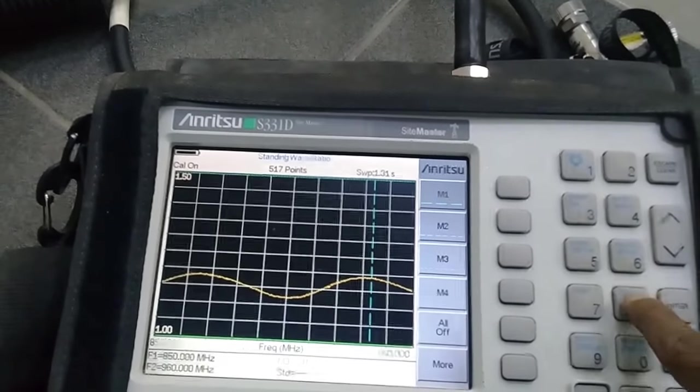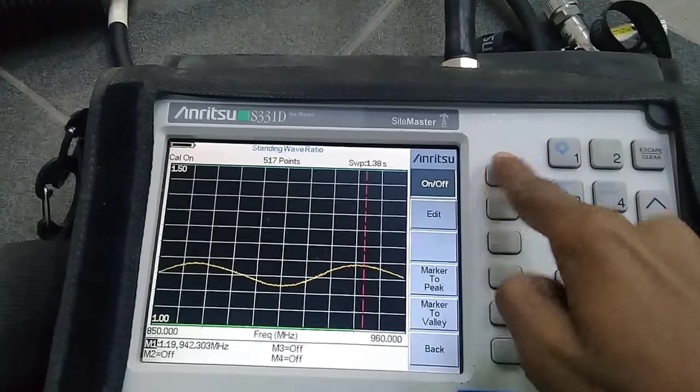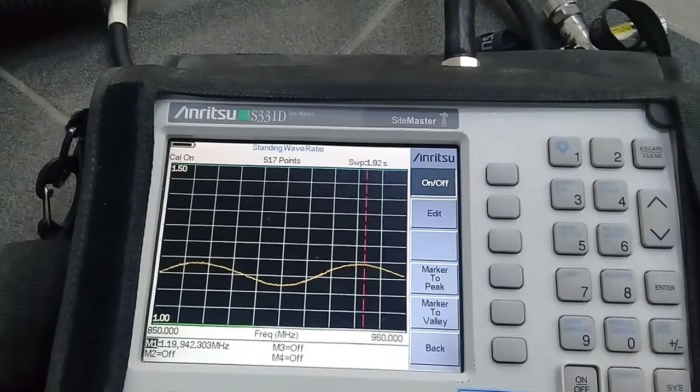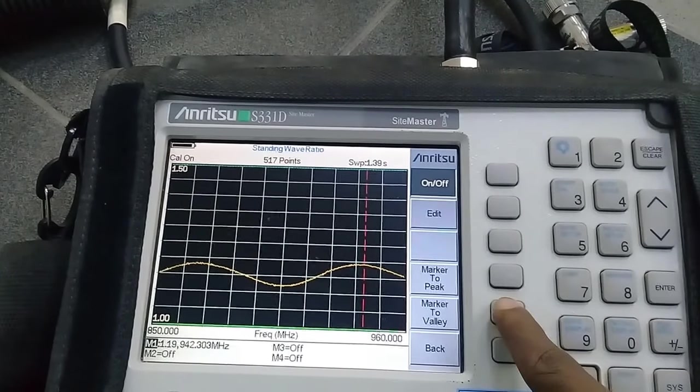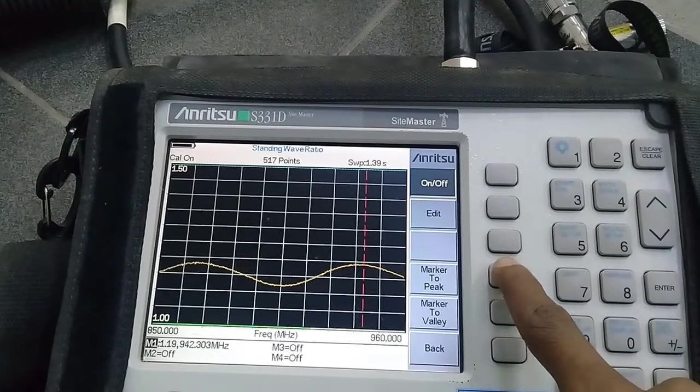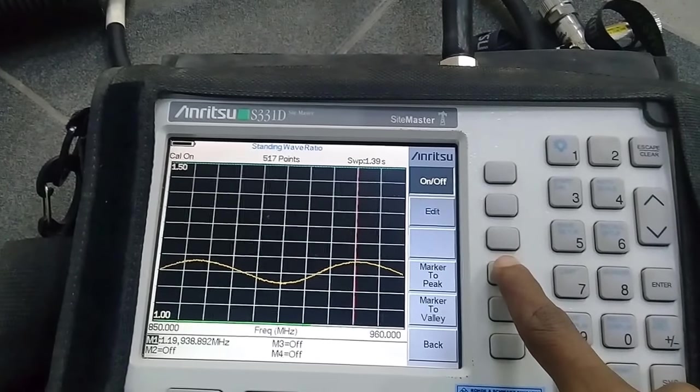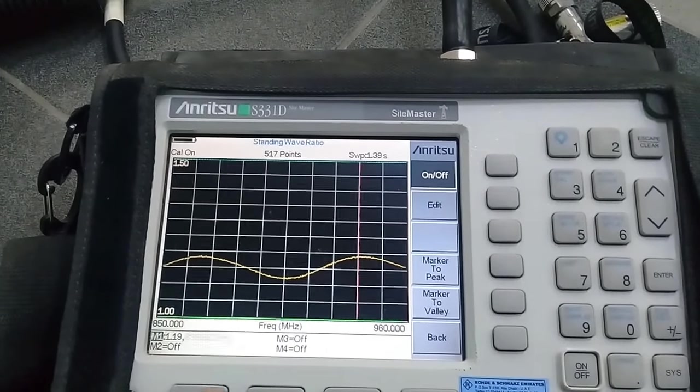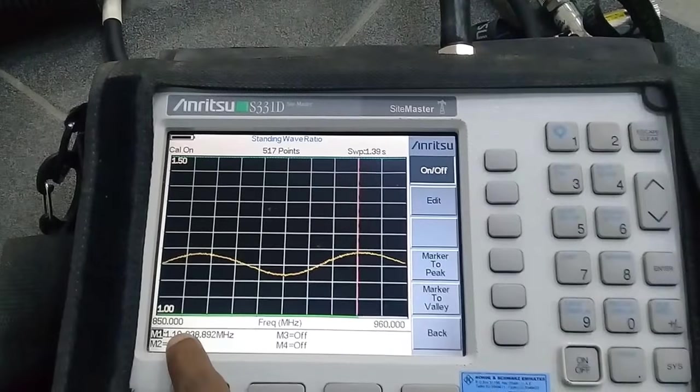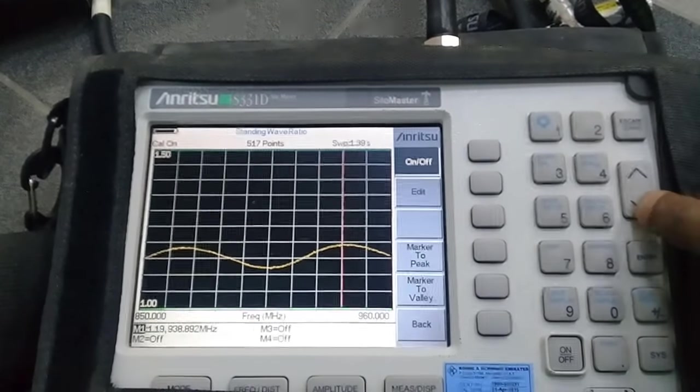Press marker button, then press M1. Now press marker to peak button. Now you can see peak value, 1.19.